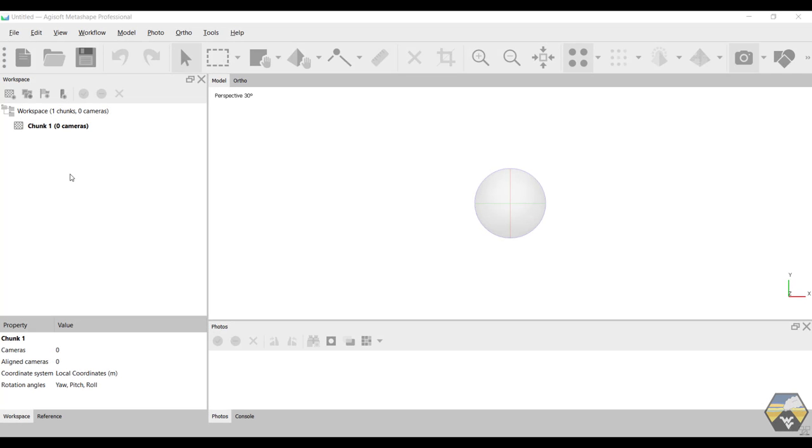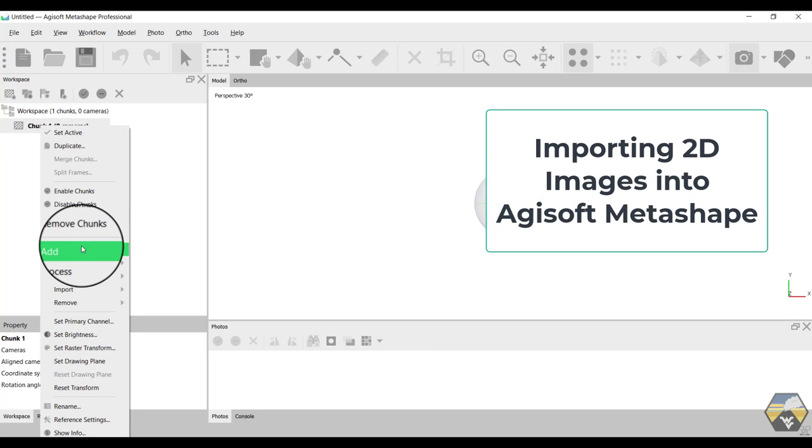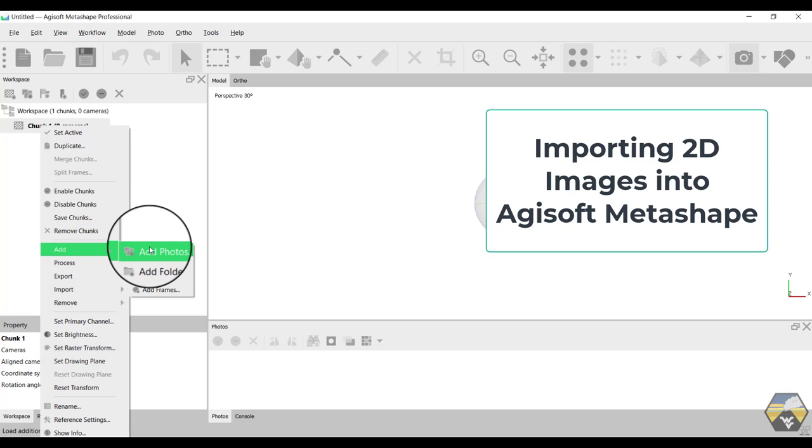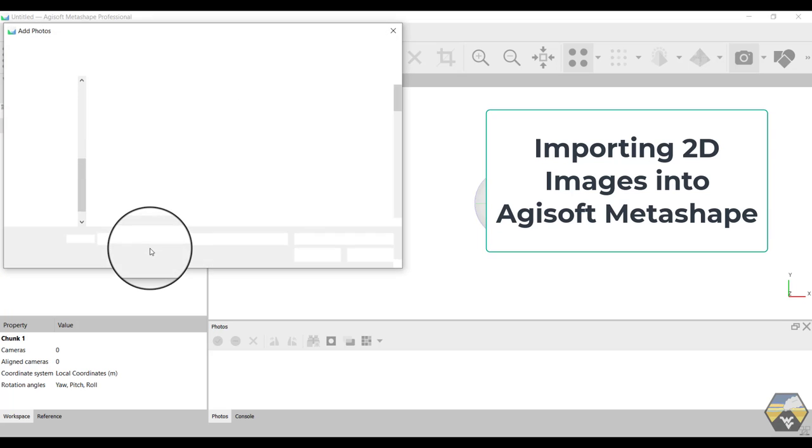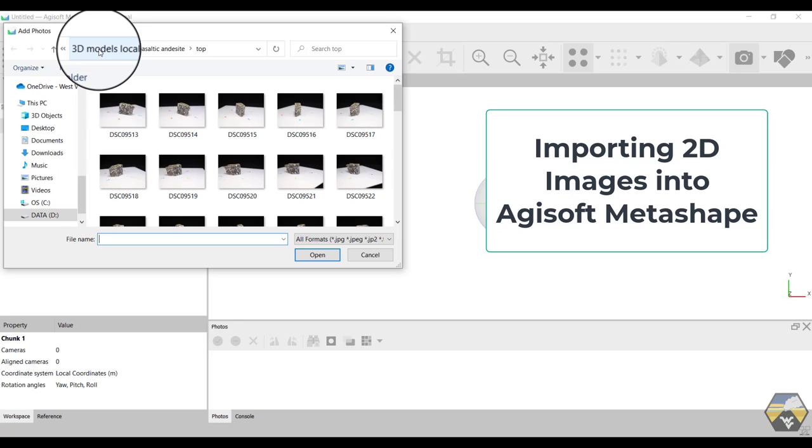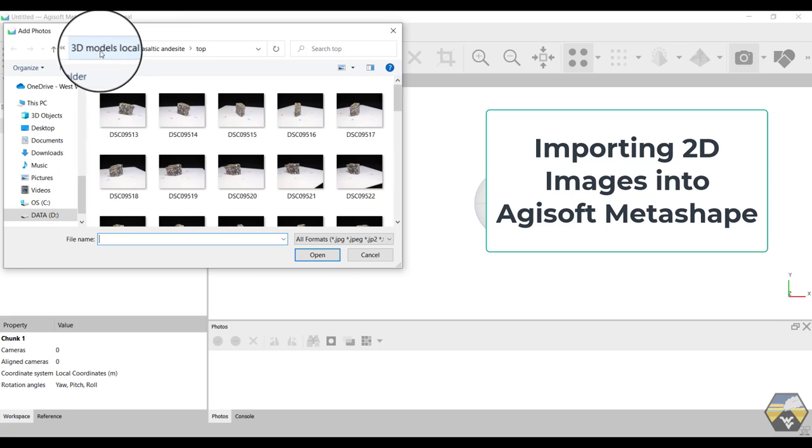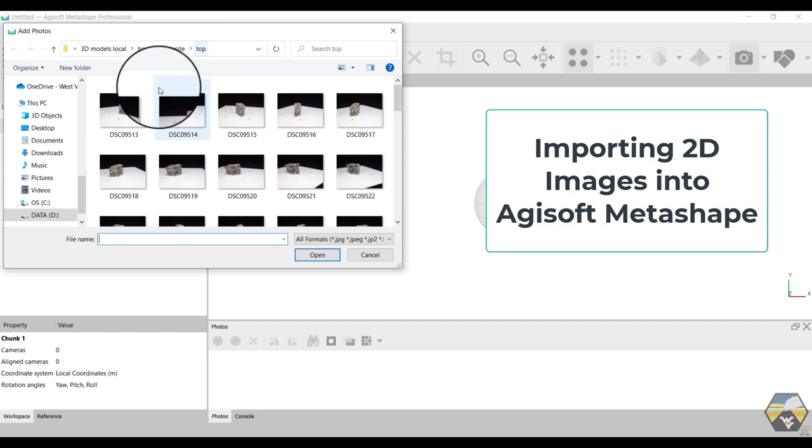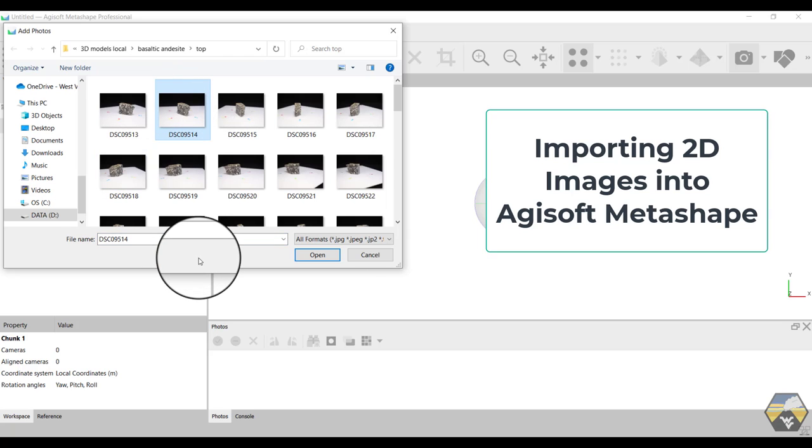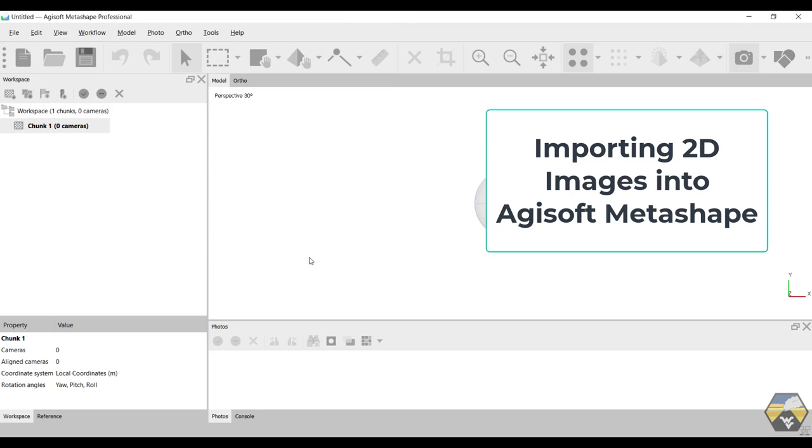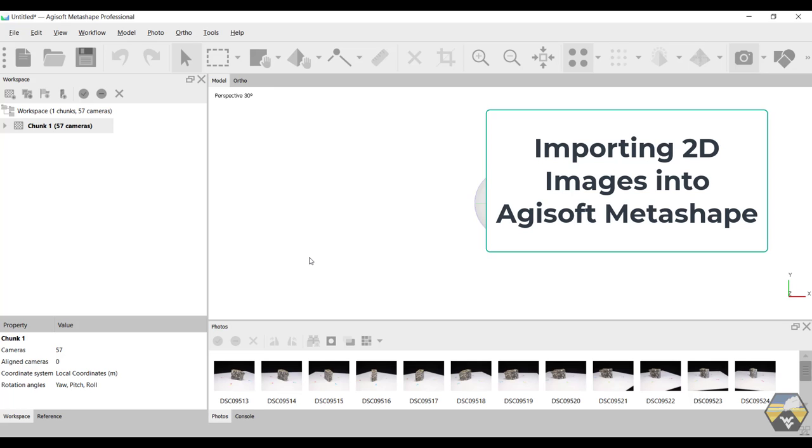So if we go to chunk one, to add photographs, we right click on chunk one. Go to add, not to import. Go to add photos. You then navigate through your file structure to find your collection of photographs that you'd taken using your camera setup. So I have them stored in 3D models local. The sample is a basaltic andesite rock sample. And we're looking at the top half of that. And you can simply hit control A. Open. That will bring in all of the photographs in that folder.